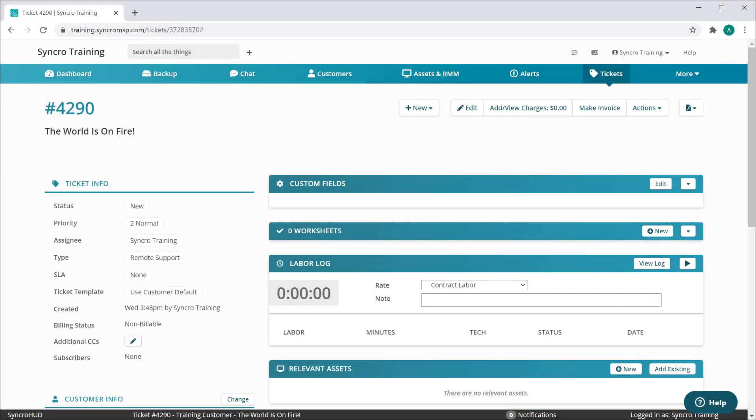This new feature was another winning submission from our community-driven development track. The request was to better represent the billable status of a ticket without showing that as a physical ticket status. So now we've removed the invoice ticket status altogether and replaced it with this new field here, billing status.